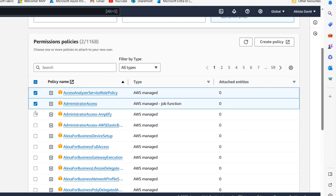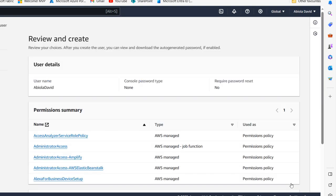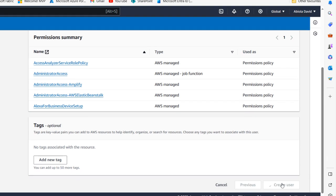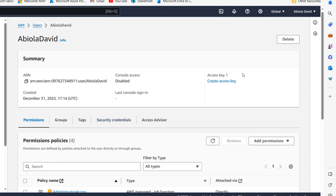I'm not going to provide user access to the AWS Management Console, so I'll click Next. For permissions options under Set Permissions, we can add to a group, copy permissions from a user, or attach individual policies directly. I'm going to choose Attach Policies Directly and apply Administrative Access. I'll scroll down, click Next, review the summary — username, console password type none, no password reset required — and click Create User. User 'abiola david' created successfully.